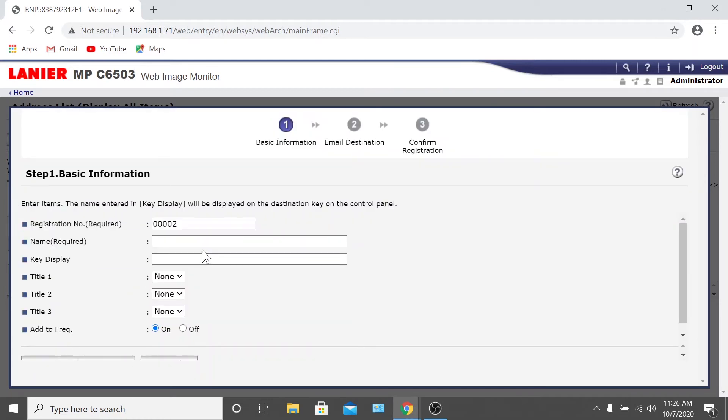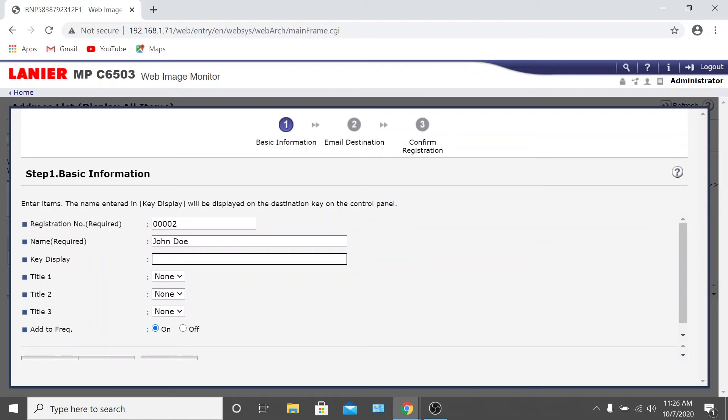In the Name field, you'll want to add the new user's name, so we'll enter John Doe as an example. In the Key Display field, enter in what you want the user to see when they walk up to the display. This could either be the user's full name again or simply just a first name, like John.